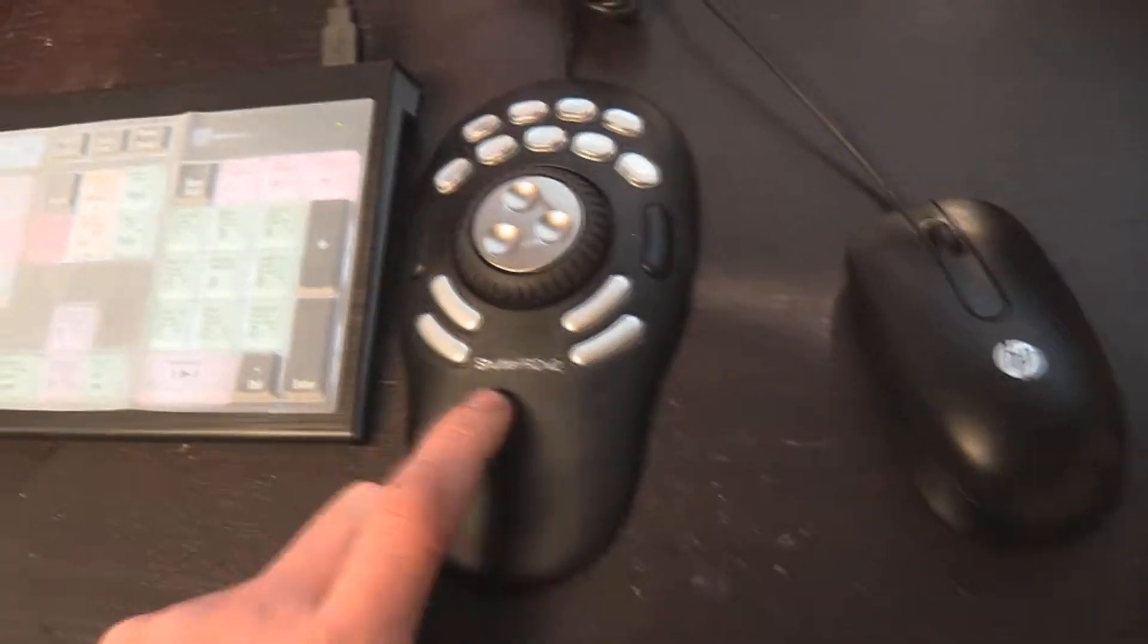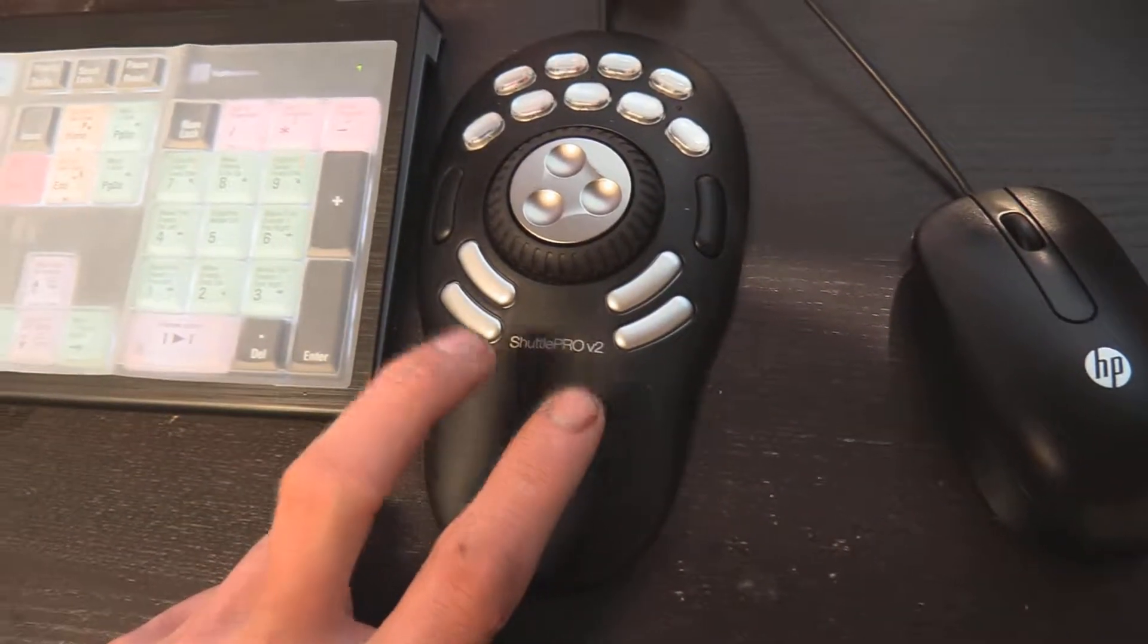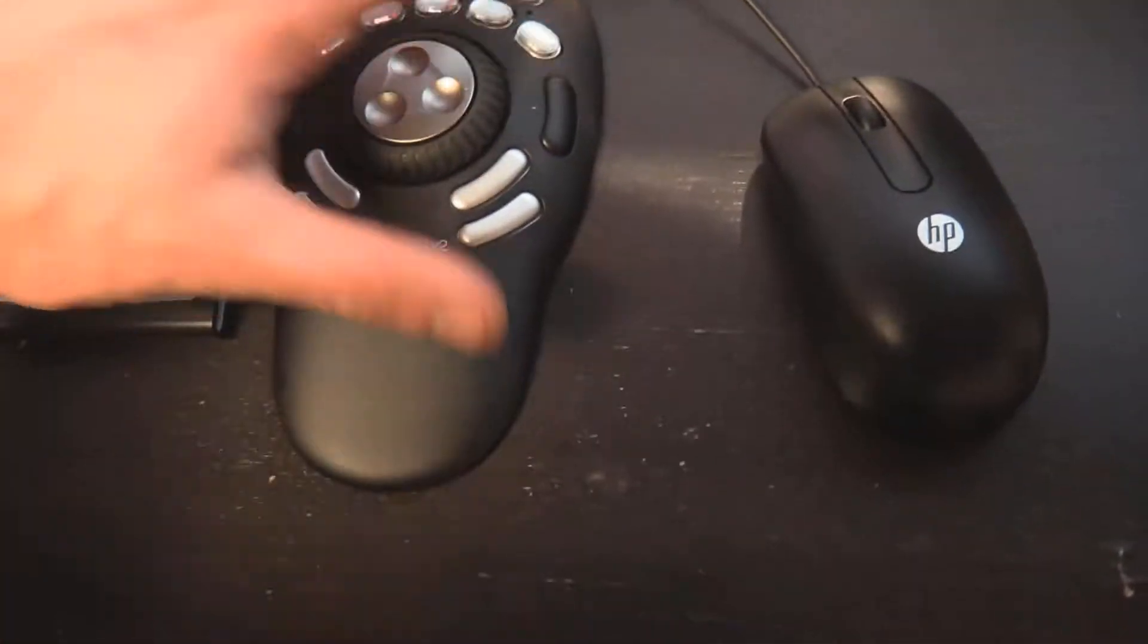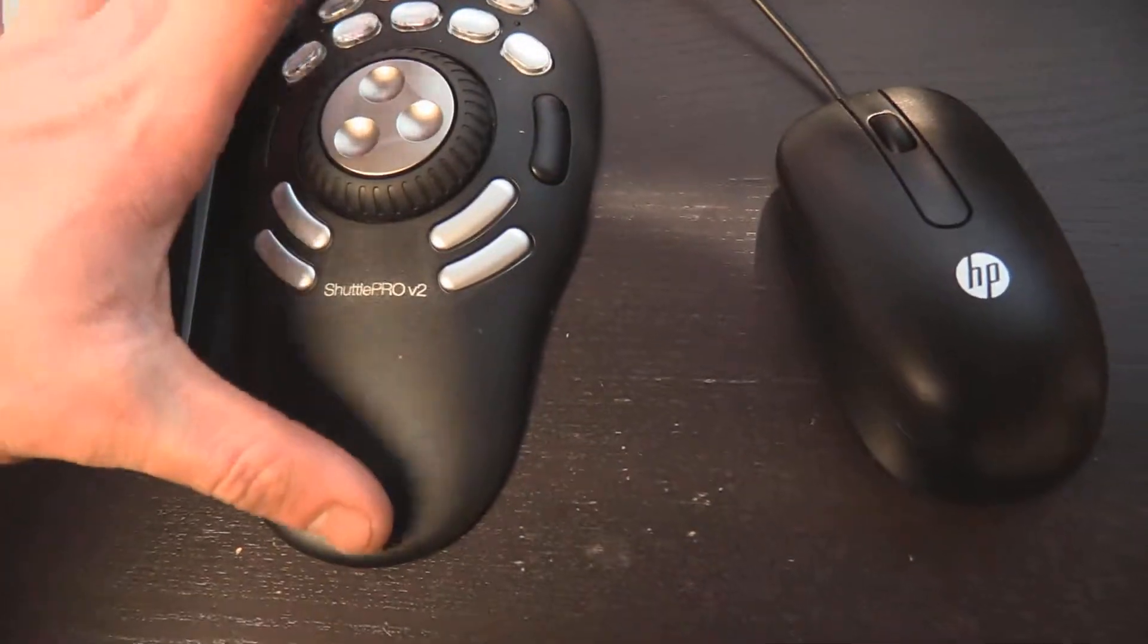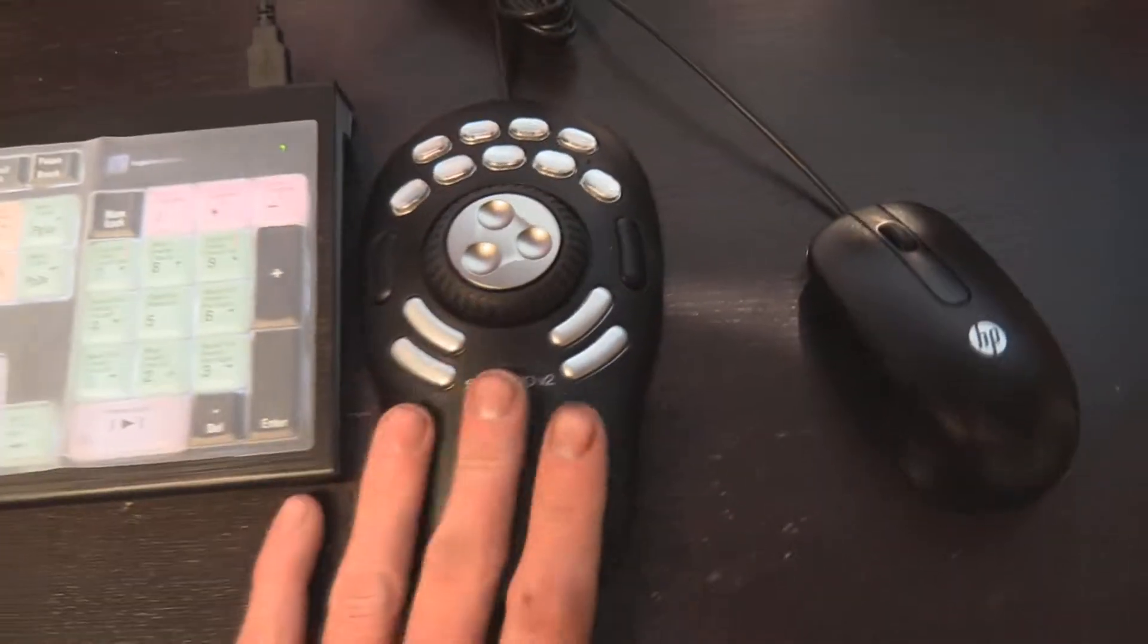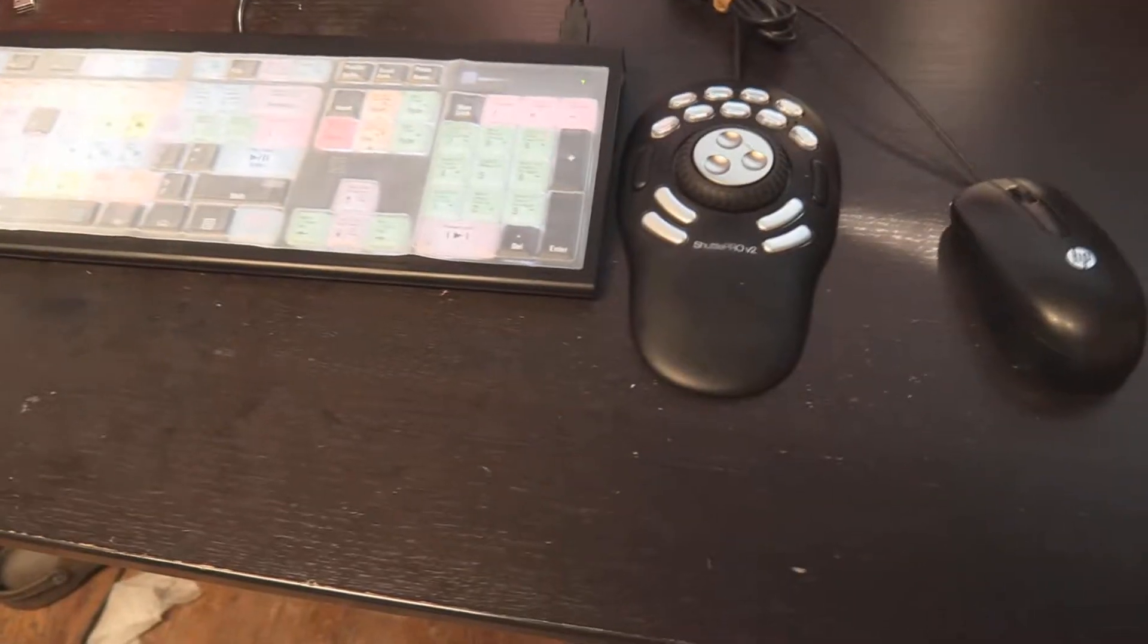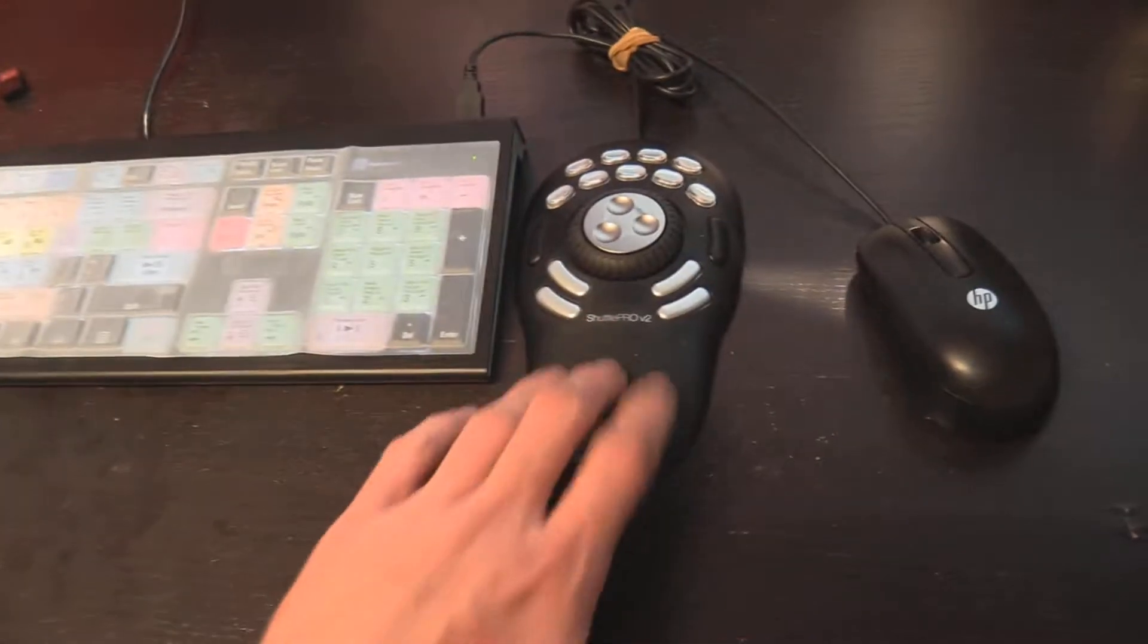They also make a scaled down model that still has the knob. I don't think it's not as big. And I don't think it's quite as comfortable. Contour, I would suggest going with this one. Just, you know, it's like, I think like 60 or 70 bucks. And this one's like a hundred.